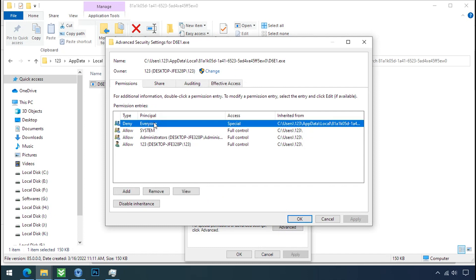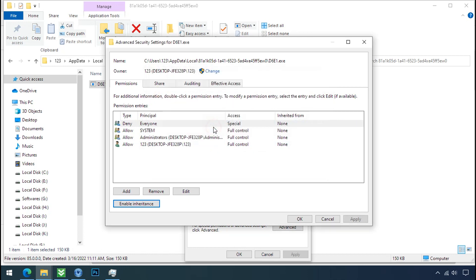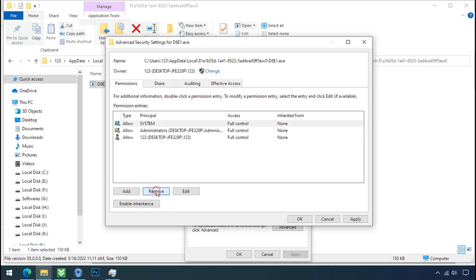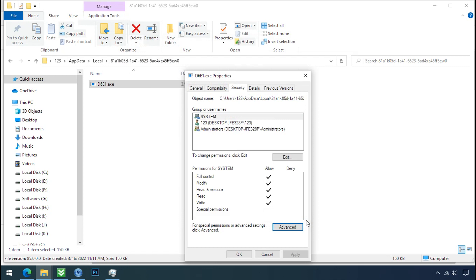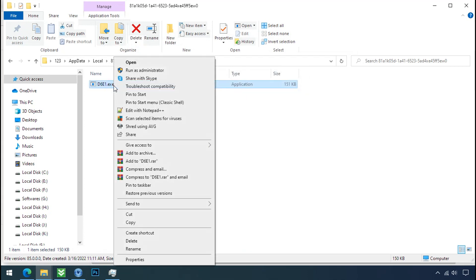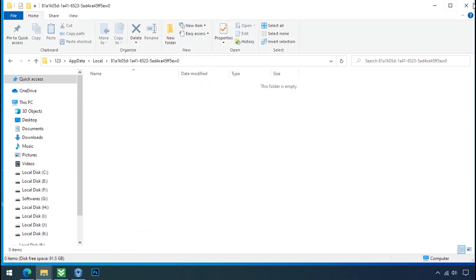Select Everyone, click on Disable Inheritance, click on Convert Inheritance Permission, then select Everyone and remove it. Click Apply, OK, and OK. Now you can delete this ransomware file. Do the same for the other one. We have now successfully removed the ransomware files from the PC.